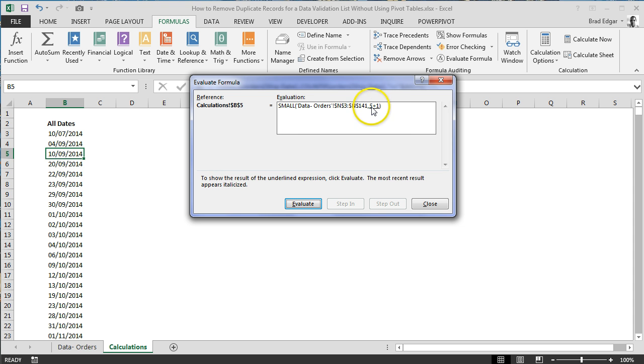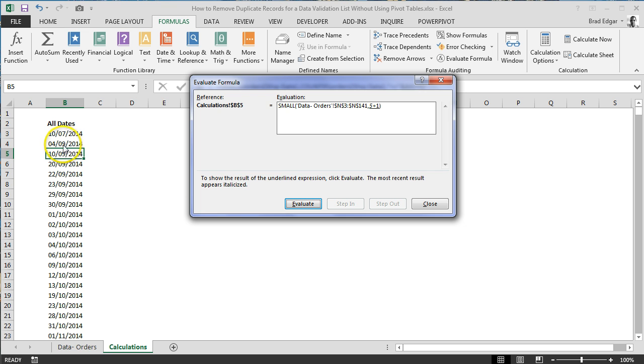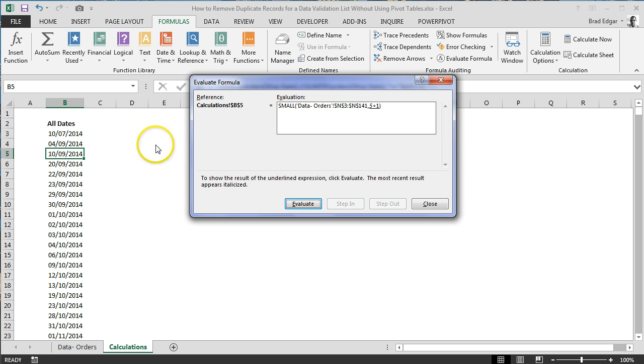I'm sorry. Five is the total number of records that are less than or equal to. So five is 10/7/2014, we have one record, and then we have four records at 04/09/2014. So we're going to then add plus one, and that's going to give us our next one here.